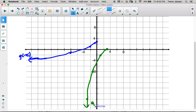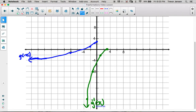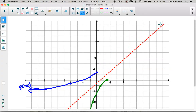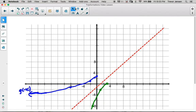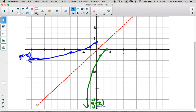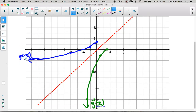This is the inverse of our transformed function g(x). Notice it looks like it's been reflected diagonally across the line y equals x. If I drew the line y equals x, you'd see the inverse of g(x) is just a reflection across that line — each point has been reflected across y equals x. That's how we graph g(x) and its inverse. Make sure you label them both properly.